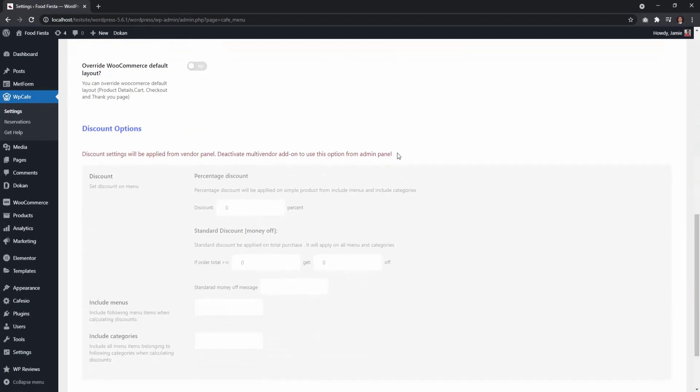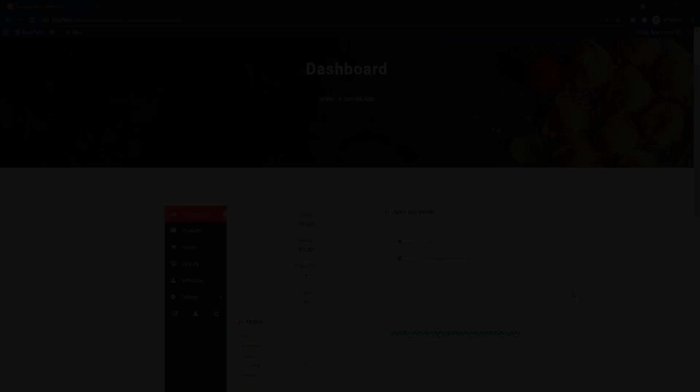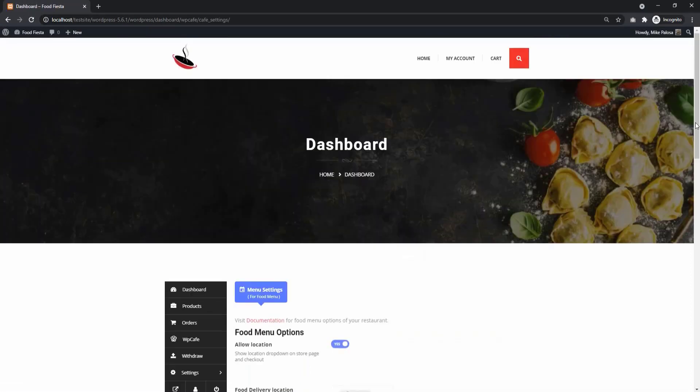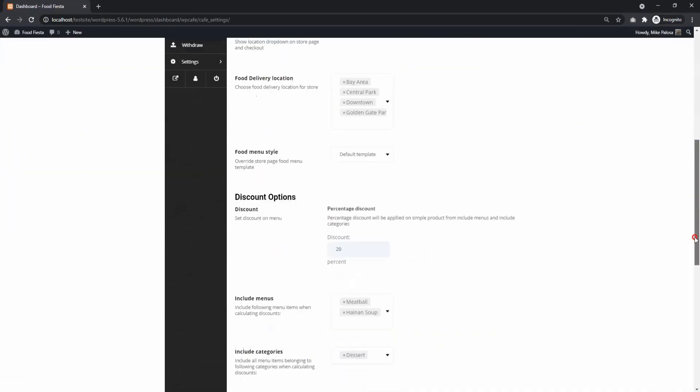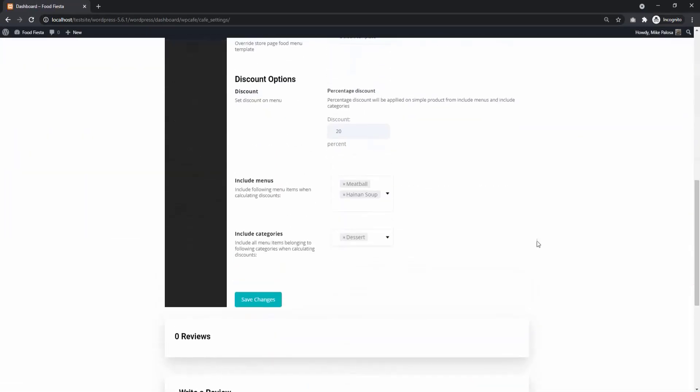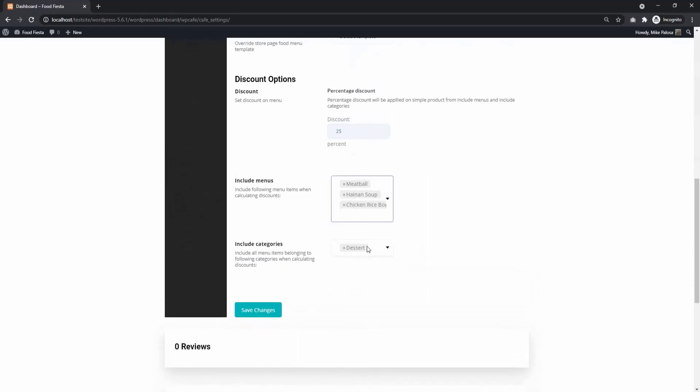When WP Cafe multi-vendor plugin is active, discount option is available only for vendors. From Vendor Dashboard, select WP Cafe. At the bottom, you will see an option to add a percentage discount. You can set discounts for menus or categories.